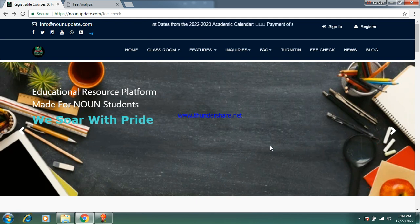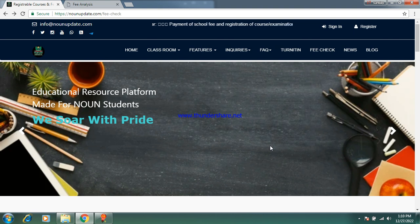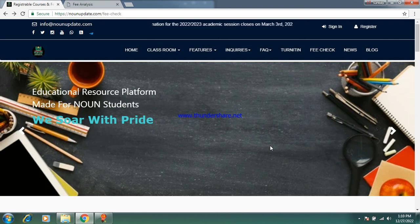Welcome to my Night of the Center YouTube channel. If you're new to the channel, just click on the subscribe button — subscription is free. Like and comment where you are. Today I'll be giving you registrable courses and fee analysis of everything you'll be doing from 200 level first semester to 500 level second semester.